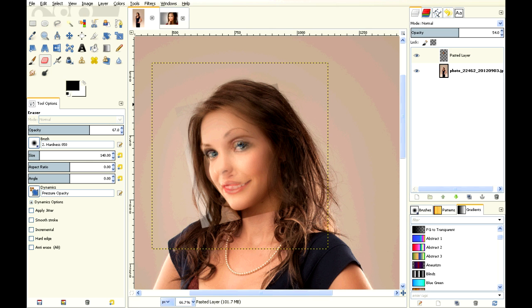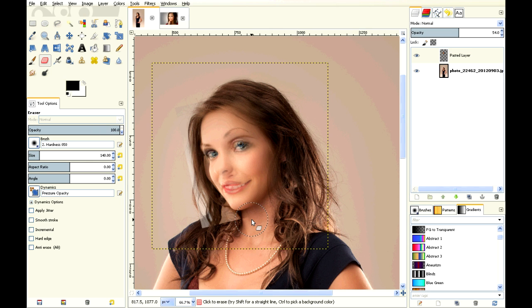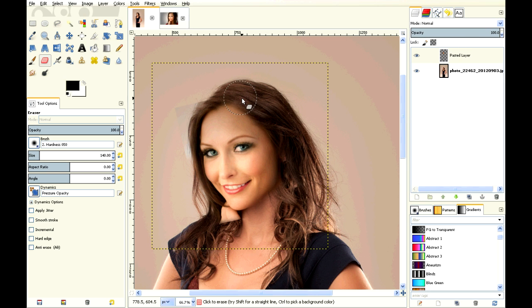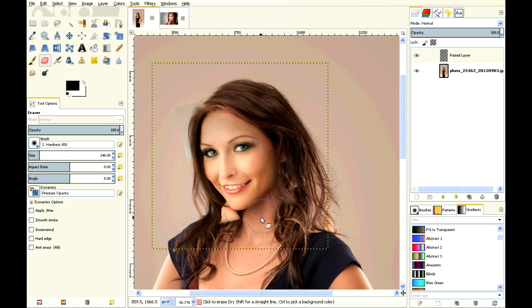You can also change the opacity. So I'm going to make the opacity higher and just erase out parts of her face. Now I'm going to put the opacity of that layer back.